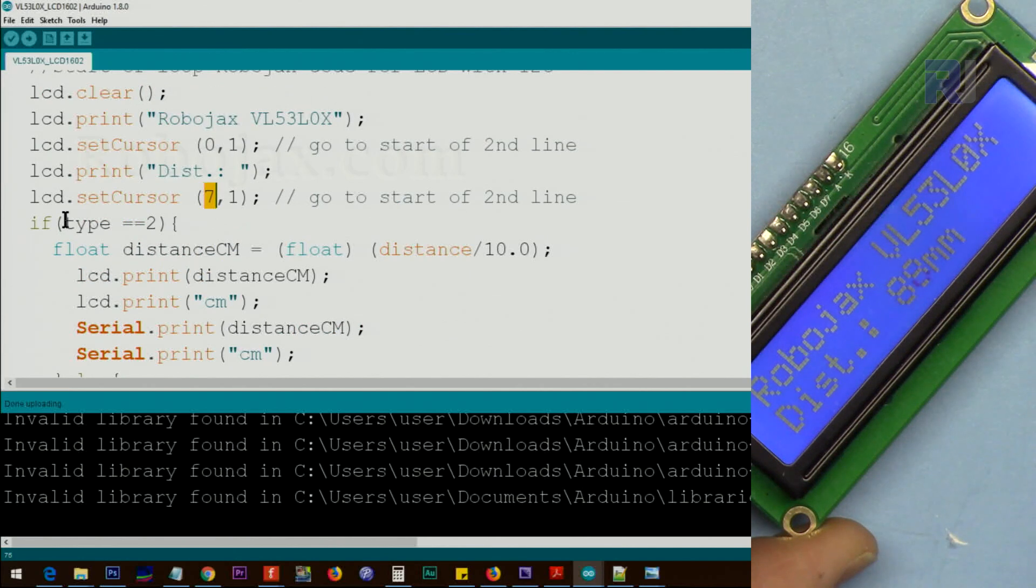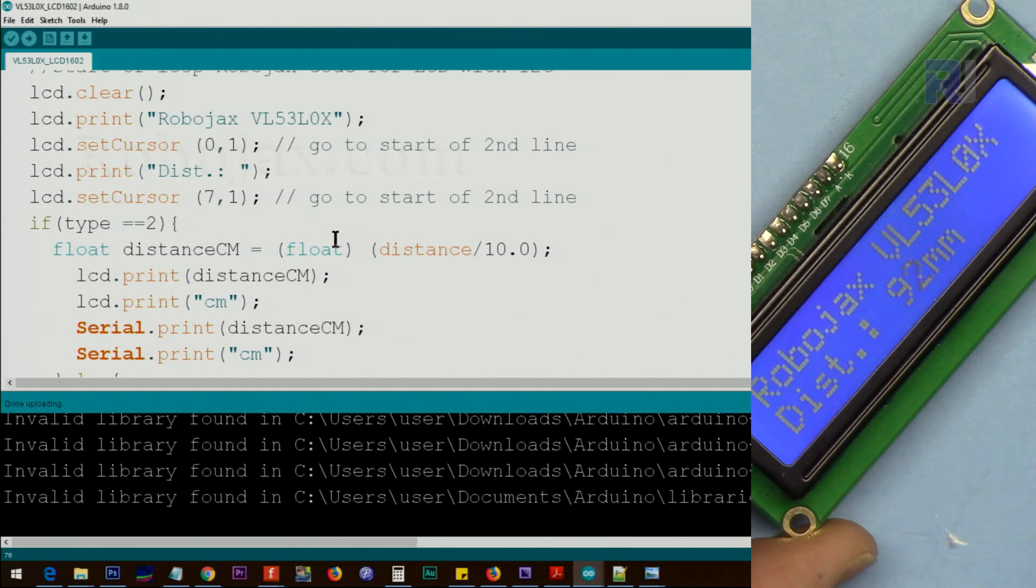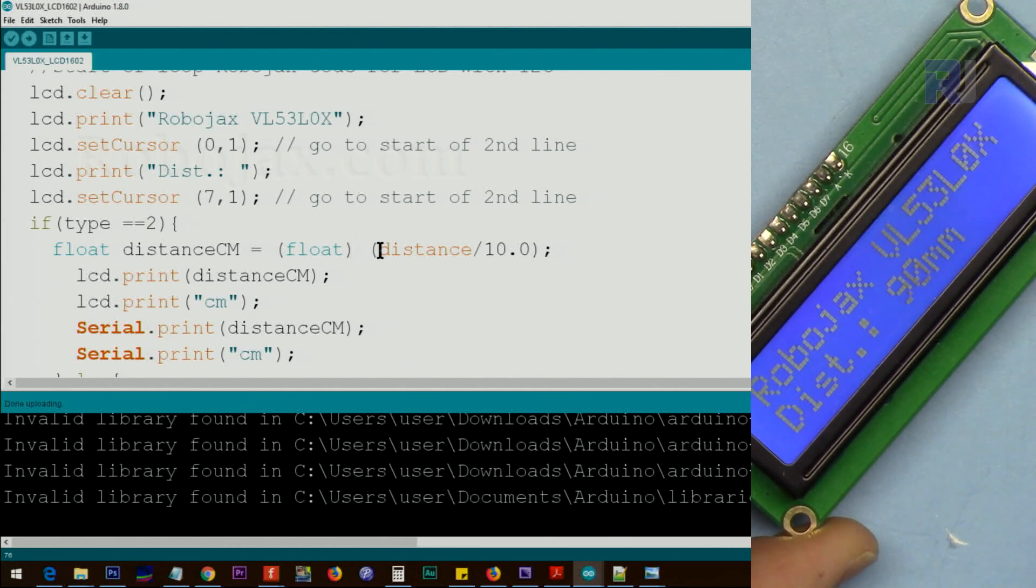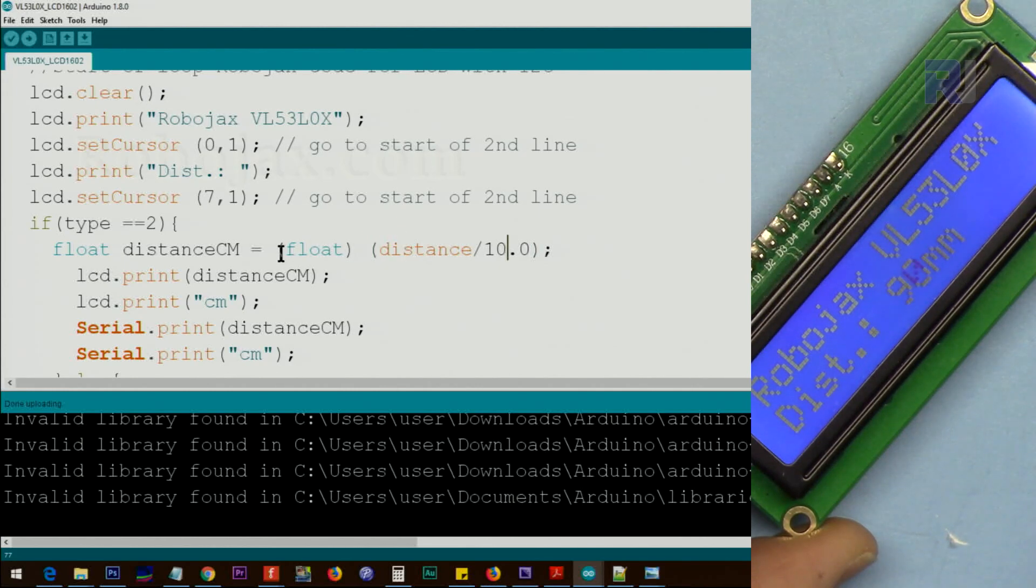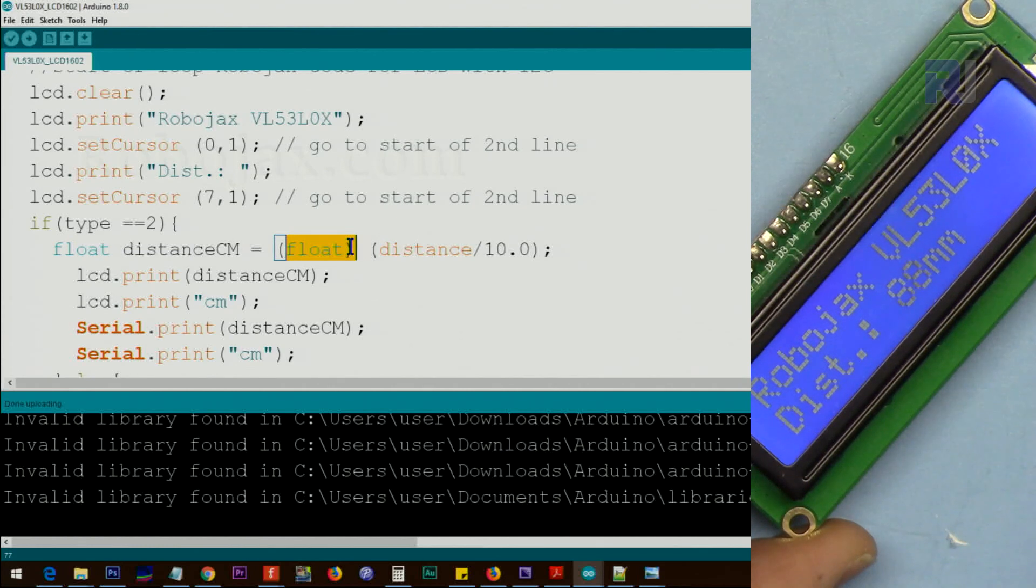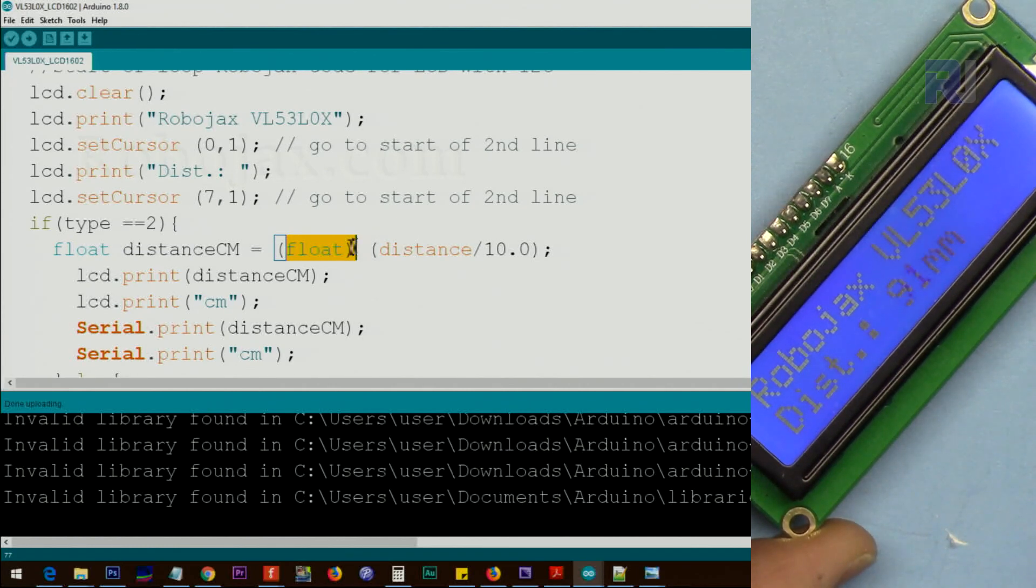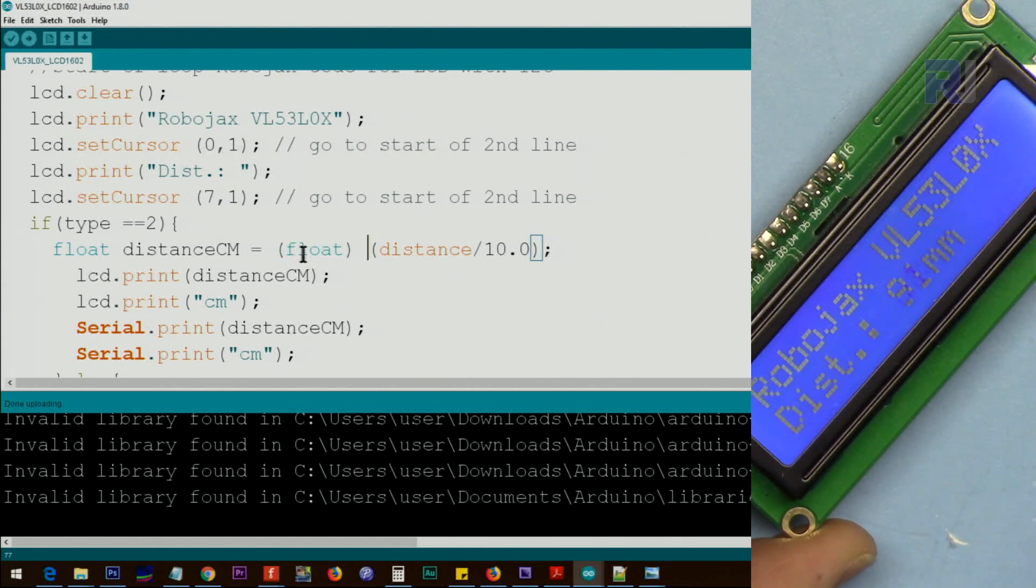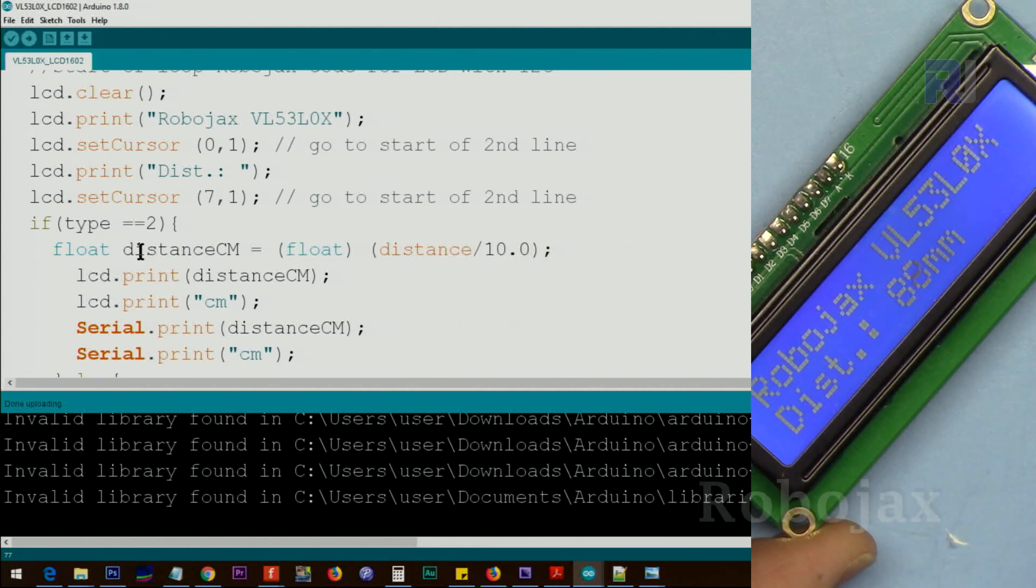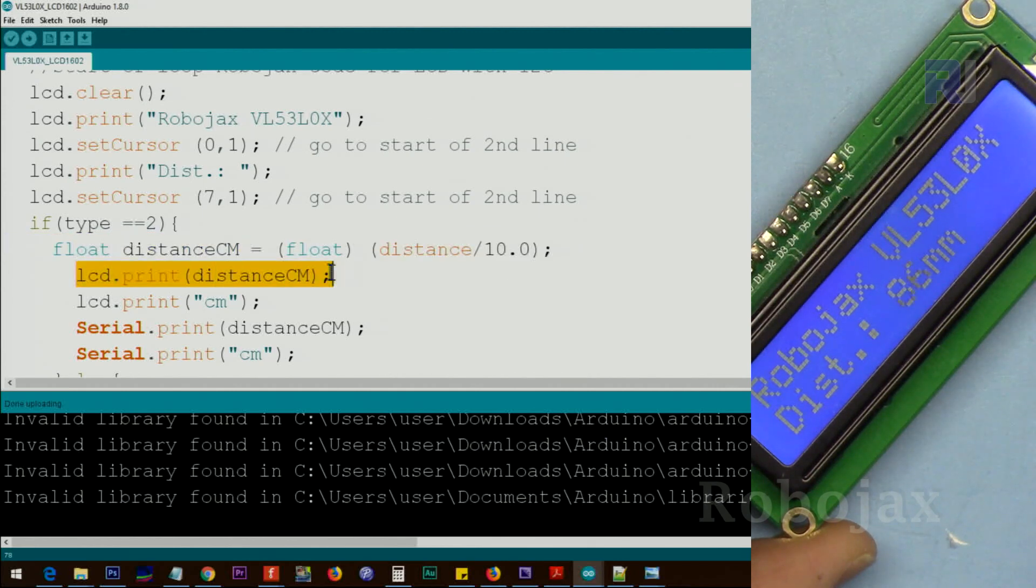We check if the type is 2, then we convert the distance. How do we do it to centimeter? We get the distance divided by 10 and then we make it float, because when you convert from millimeter to centimeter, the portion that is shown as millimeter should be as a decimal point. So we convert the integer to float and the result of this will be stored here. We call it distance_cm, centimeter, of type float, and then we print.